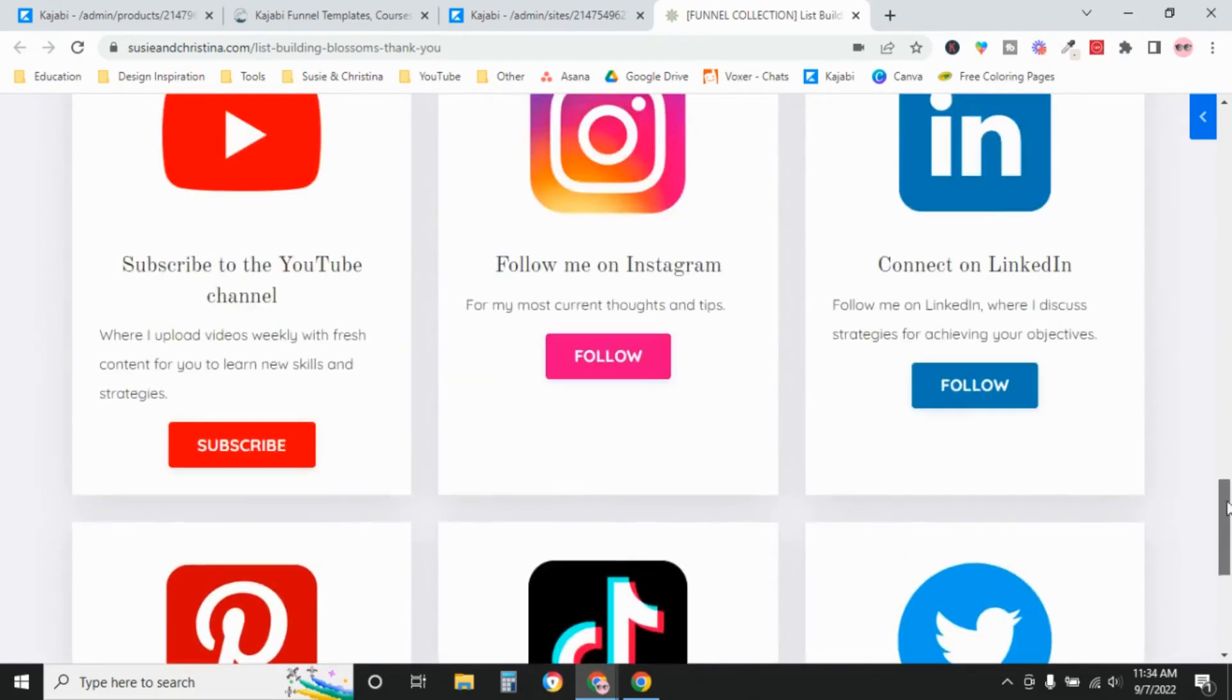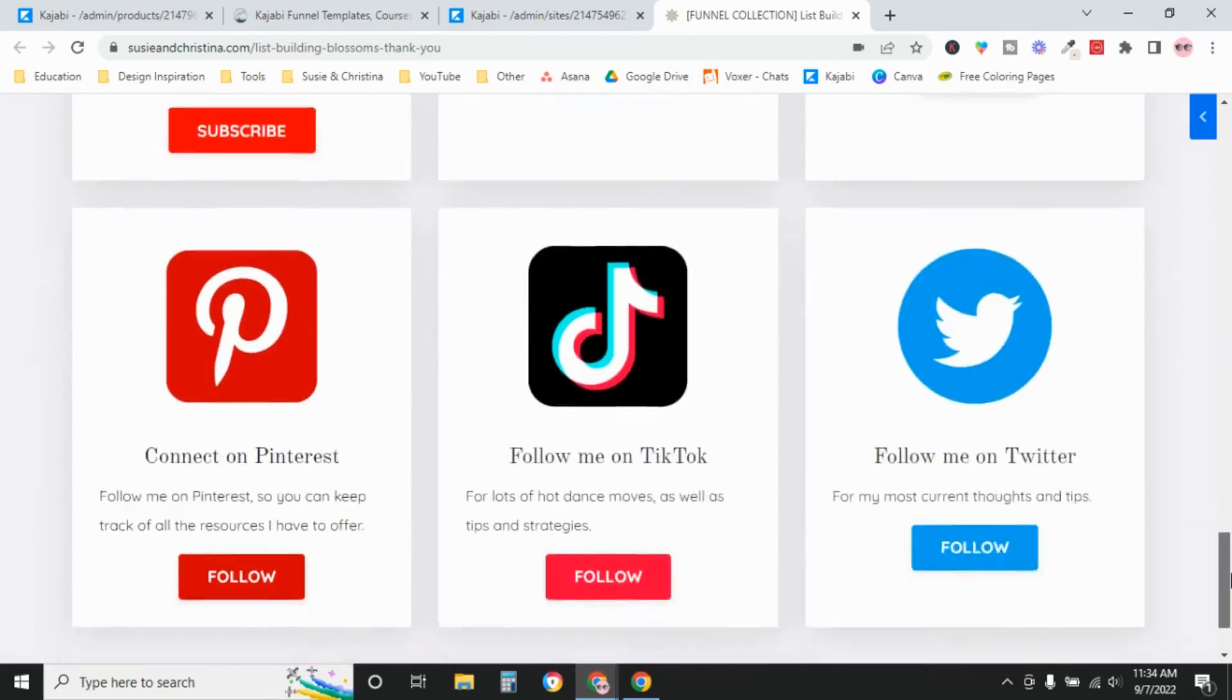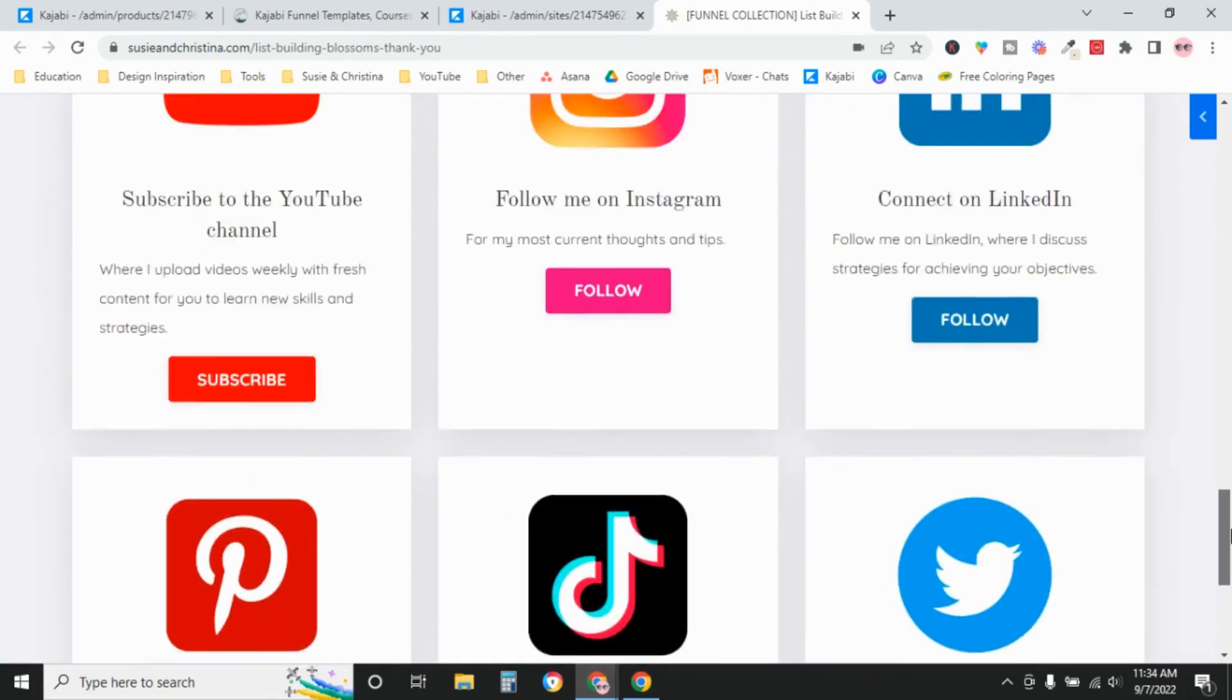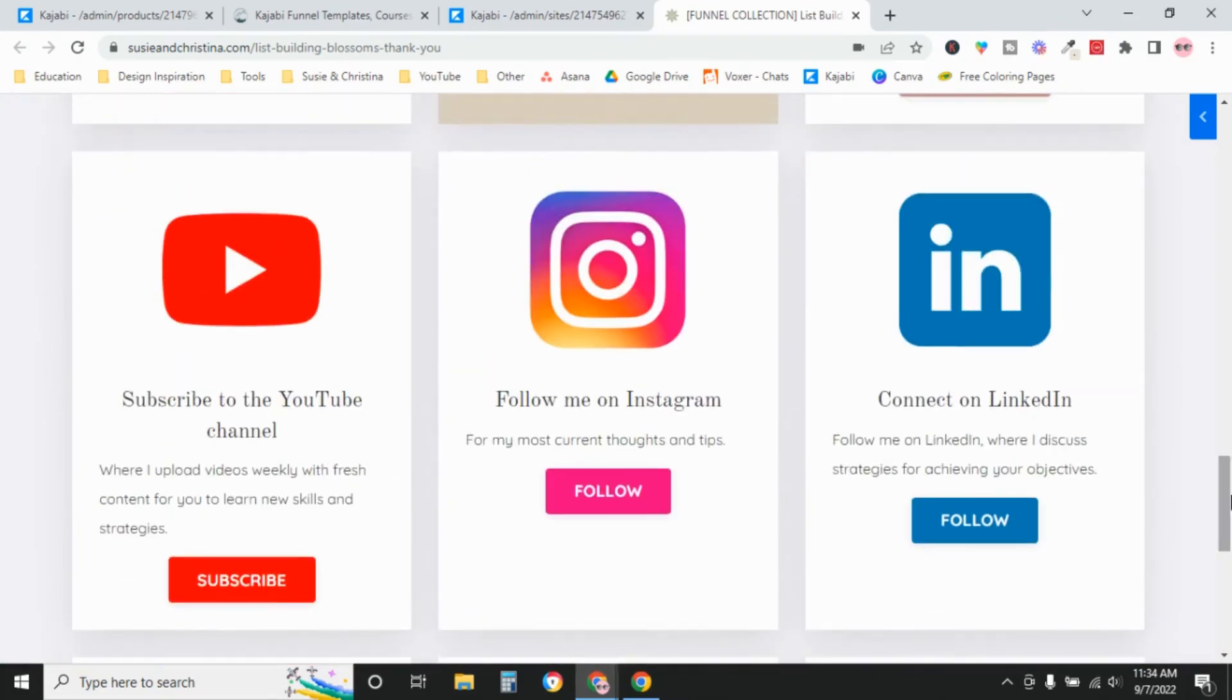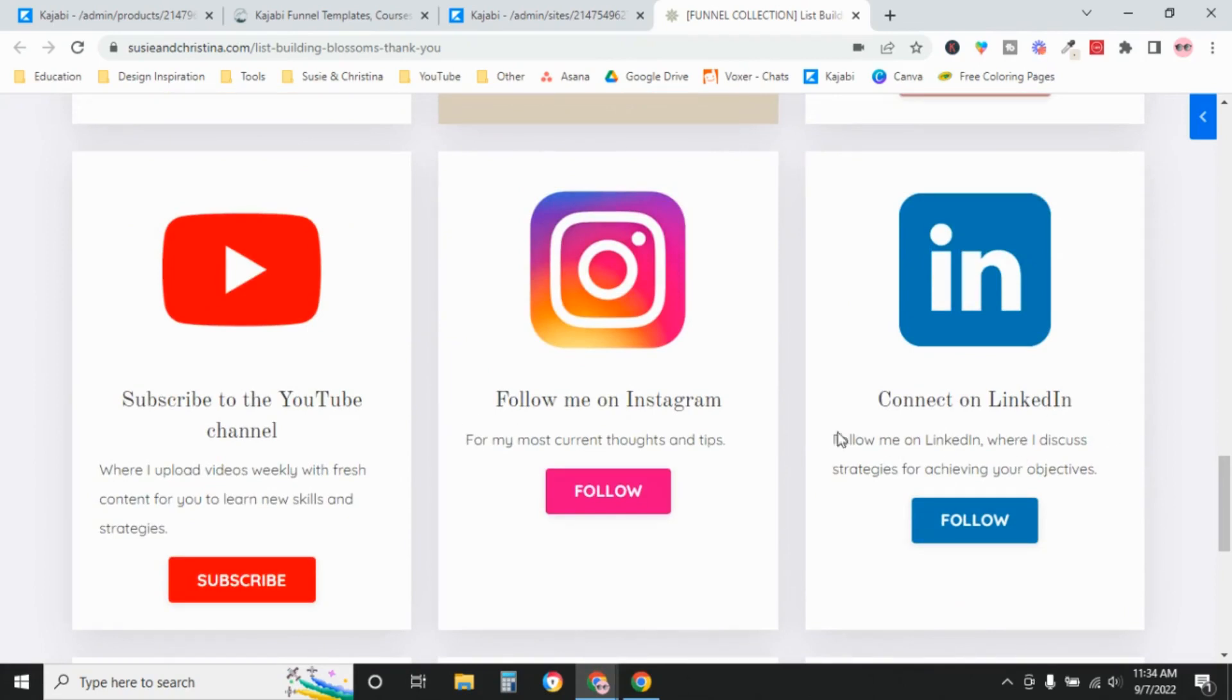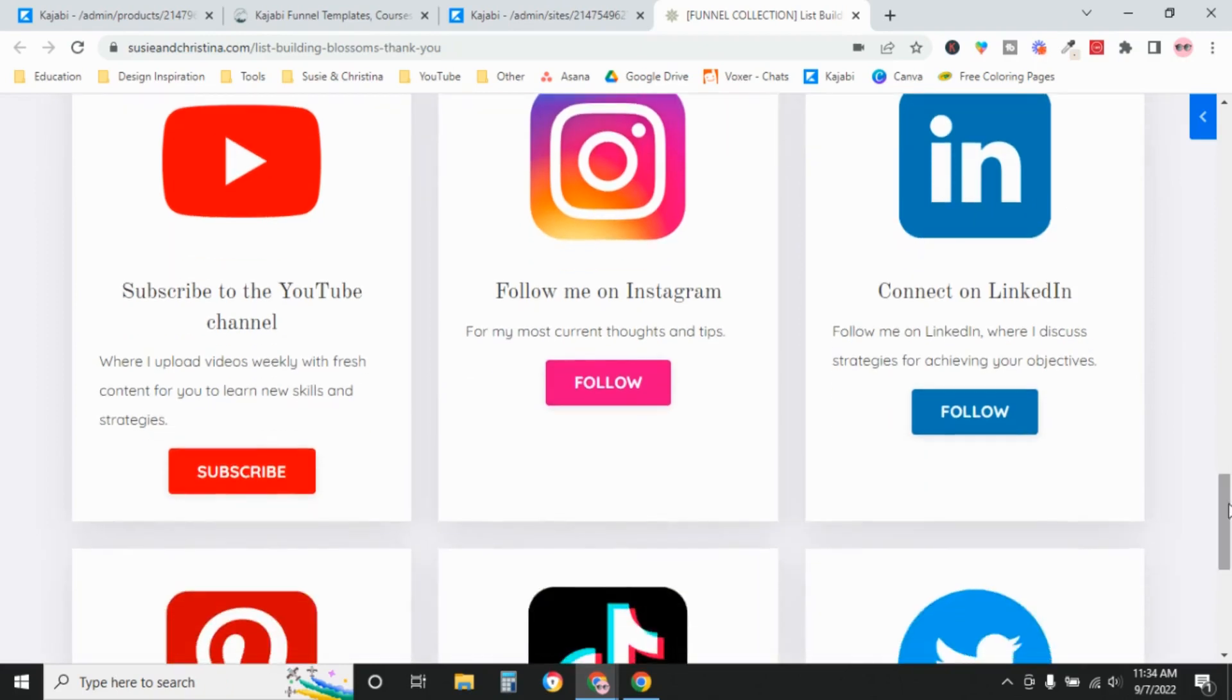Six is too many. Like I wouldn't do this on a real page. These are all just placeholder blocks to remind you if you're like, oh yeah, I do have a LinkedIn account or whatever. So we only want to include, I mean, I would include probably maybe three, but just include the platforms that you're active on.